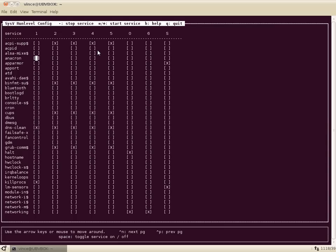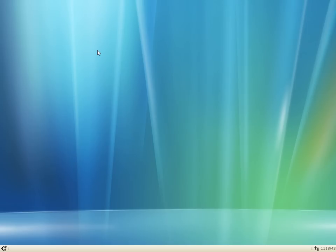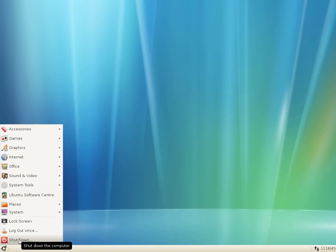When you've made up your mind on what you want to disable, press Q to quit and type exit. You'll probably have to reboot after doing this especially if you've disabled anything that comes on with the computer.